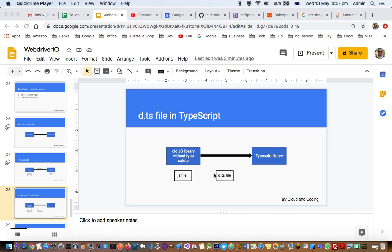With that, your old JS library will become typesafe, which will boost your development time. You'll make fewer mistakes, and that's the main benefit of using types and TypeScript in your code.